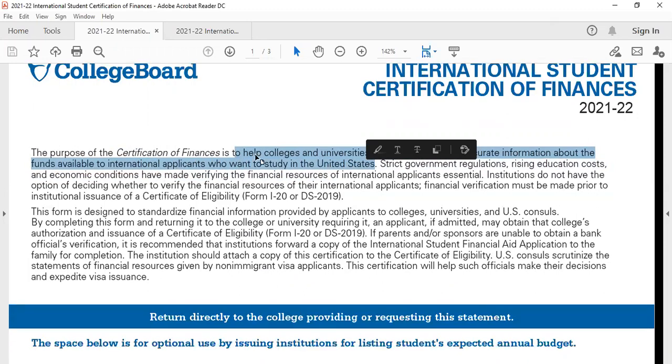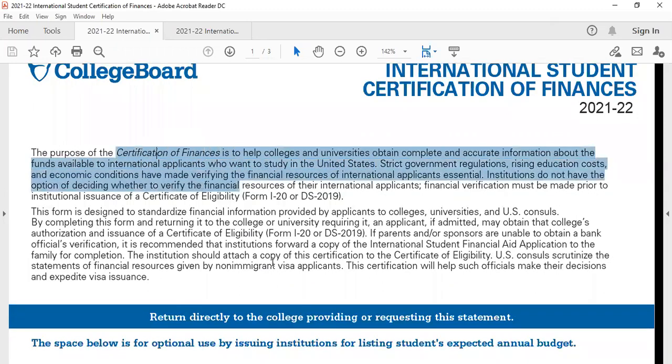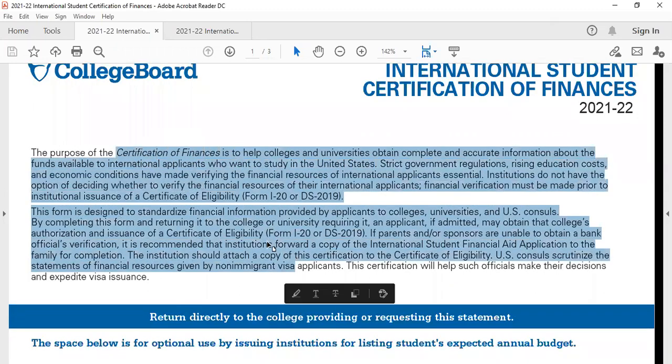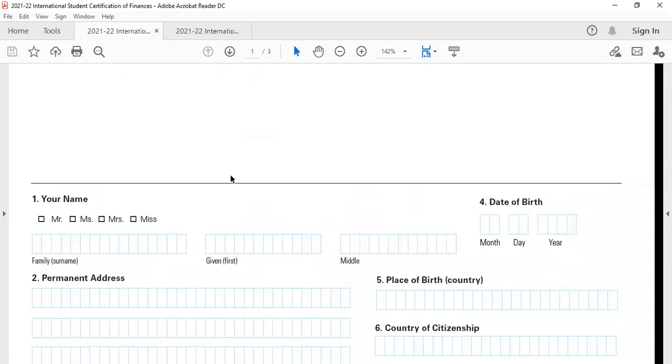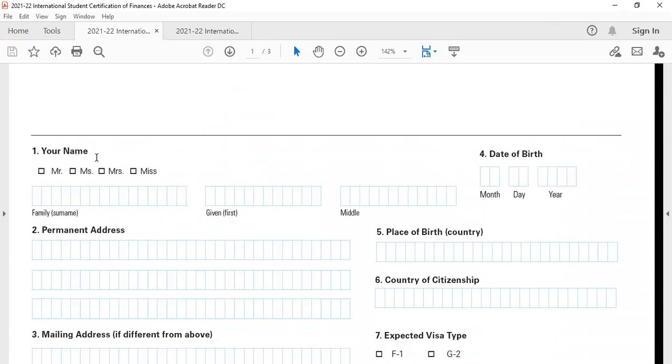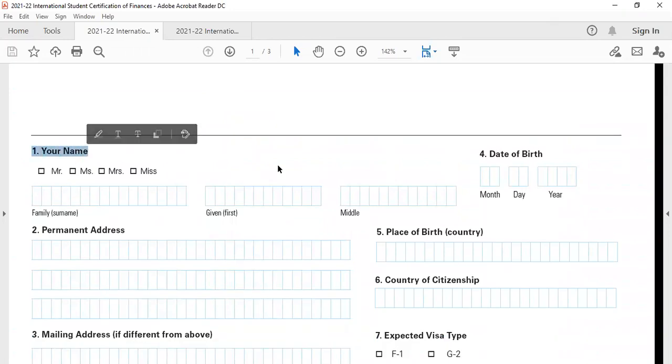Here is the COF or the International Student Certificate of Finances. This helps colleges and universities to obtain complete and accurate information about the funds available to international applicants who want to study in the US. You can go through this introduction when you are filling this form and this is where the form starts. The first thing is your name. You can mention your full name over here.